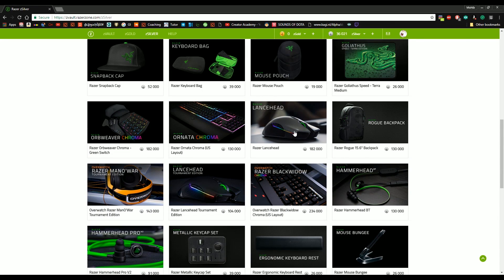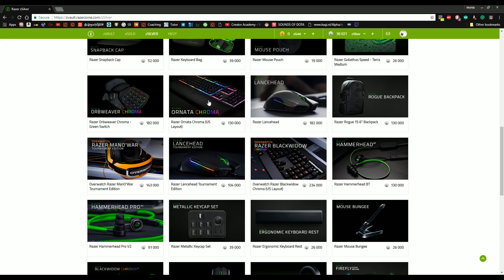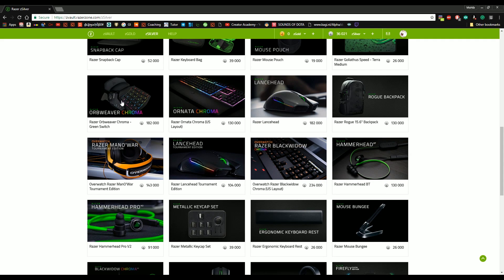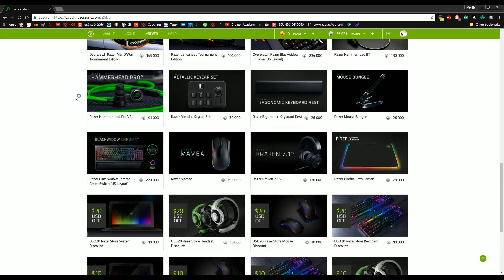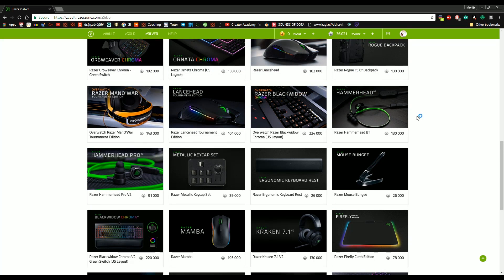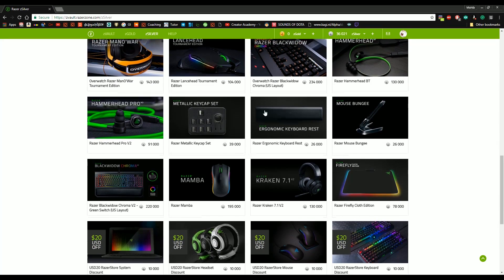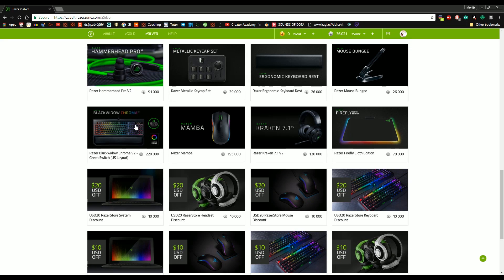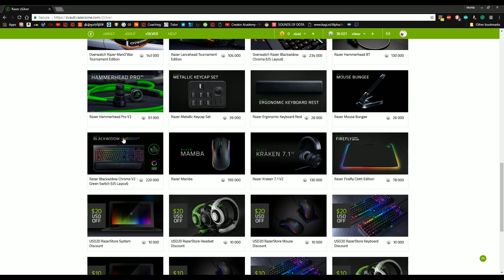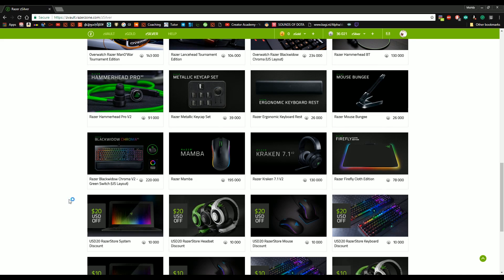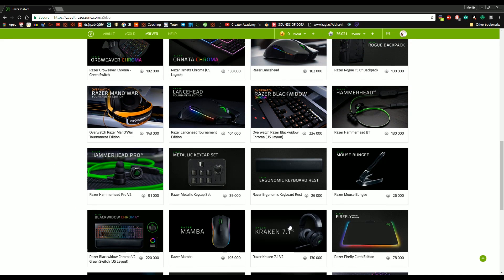You know, the chroma mice, or not chroma keyboard, the Orb Weaver. I've got the Orb Weaver, it's pretty fantastic. Hammerhead BT, this is probably something that's gonna be on my list next. They've even got the Razer Black Widow, one of the best keyboards in the world. Kraken 7.1, I've got the 2.0 or 2.1.